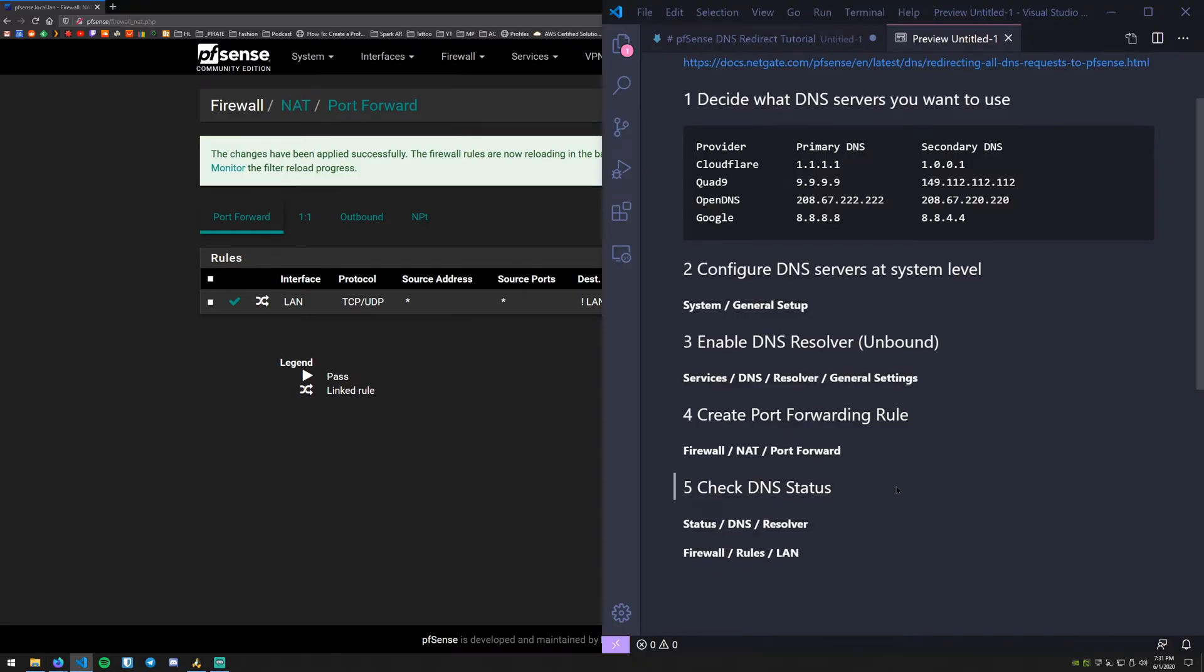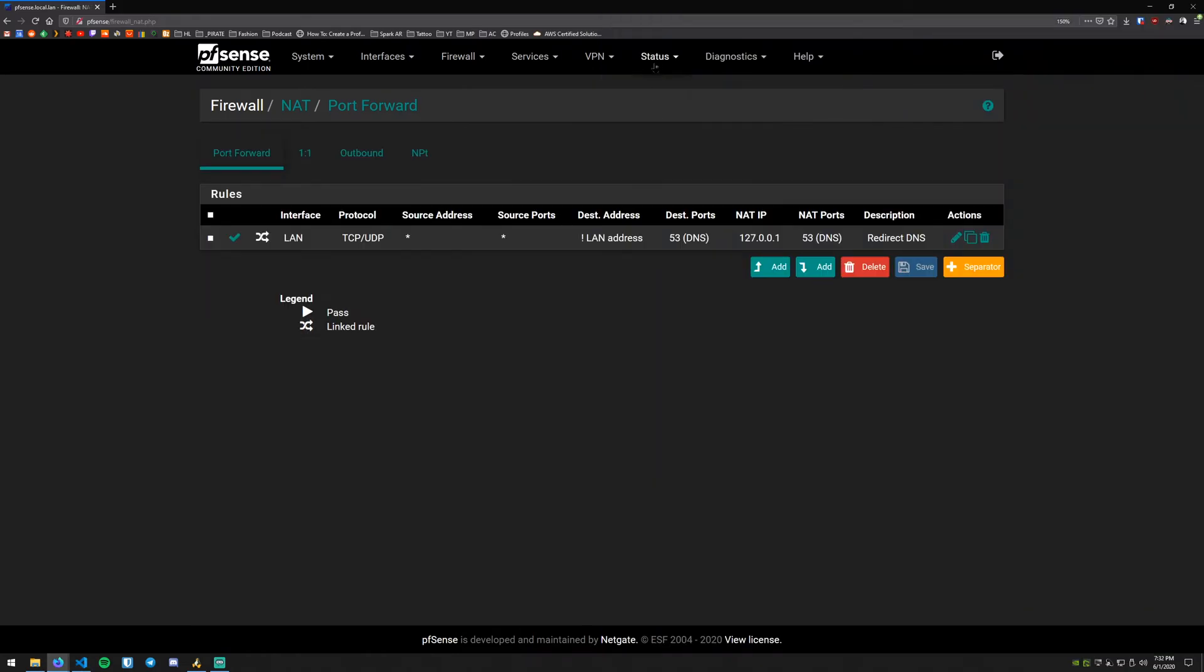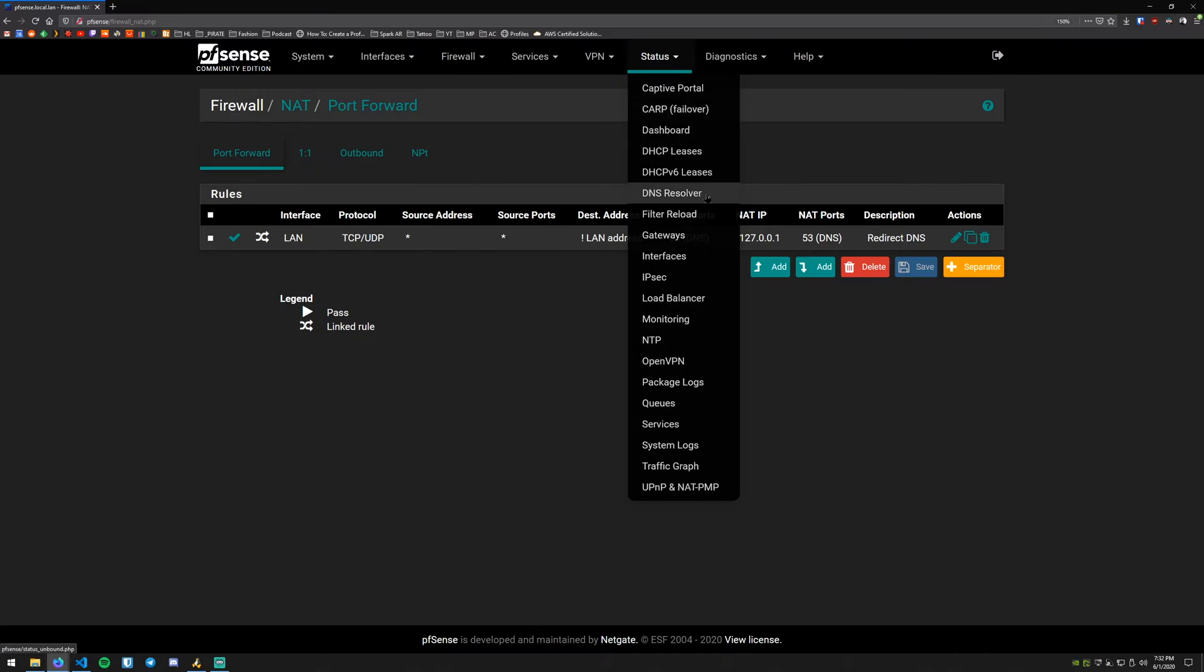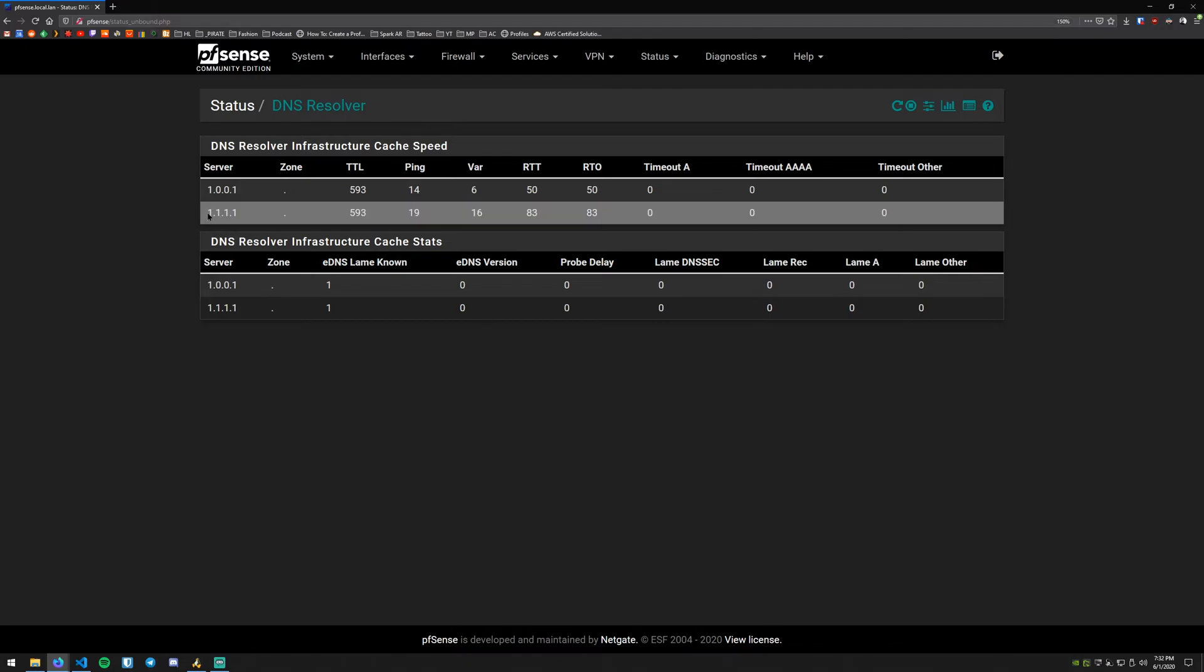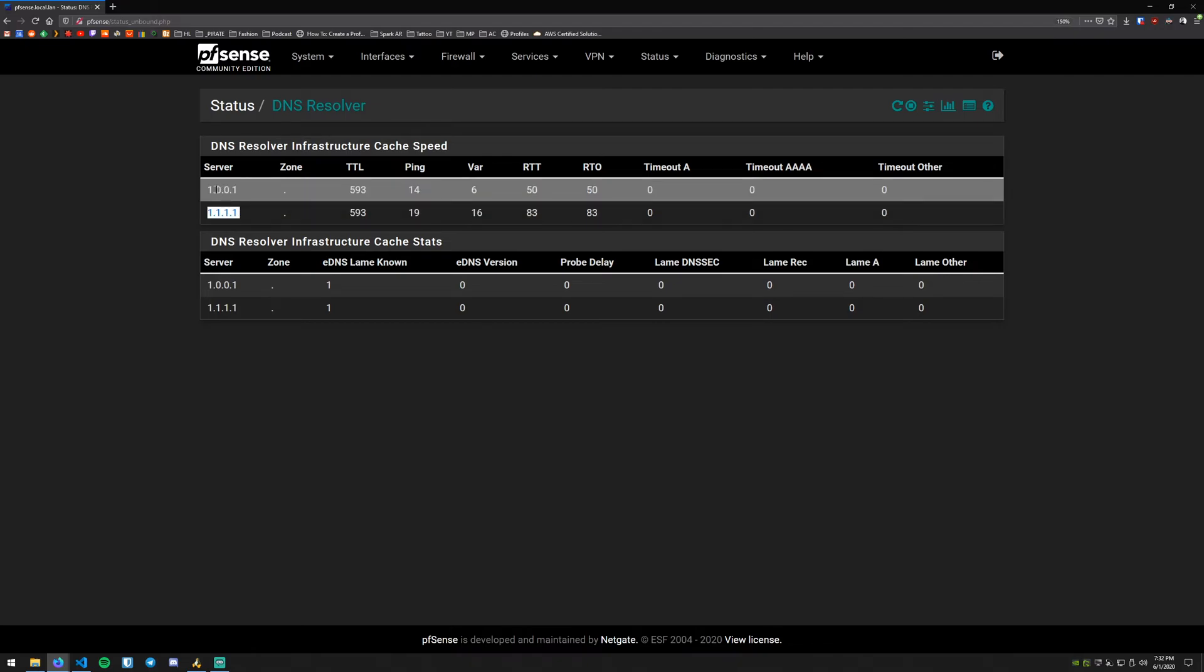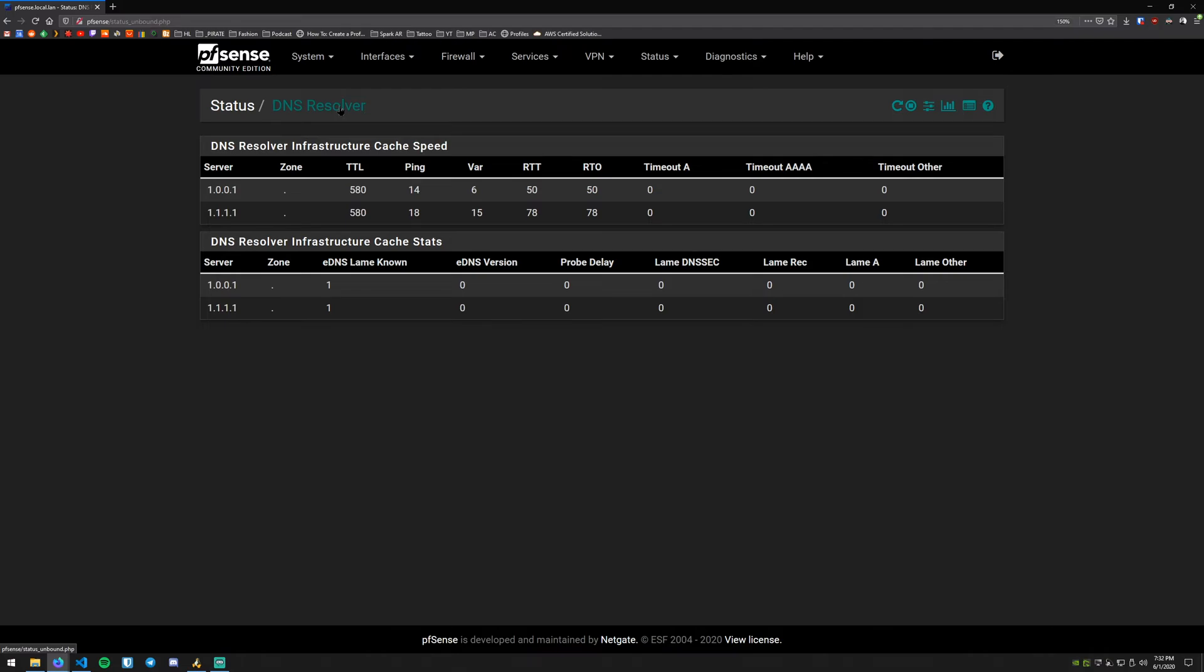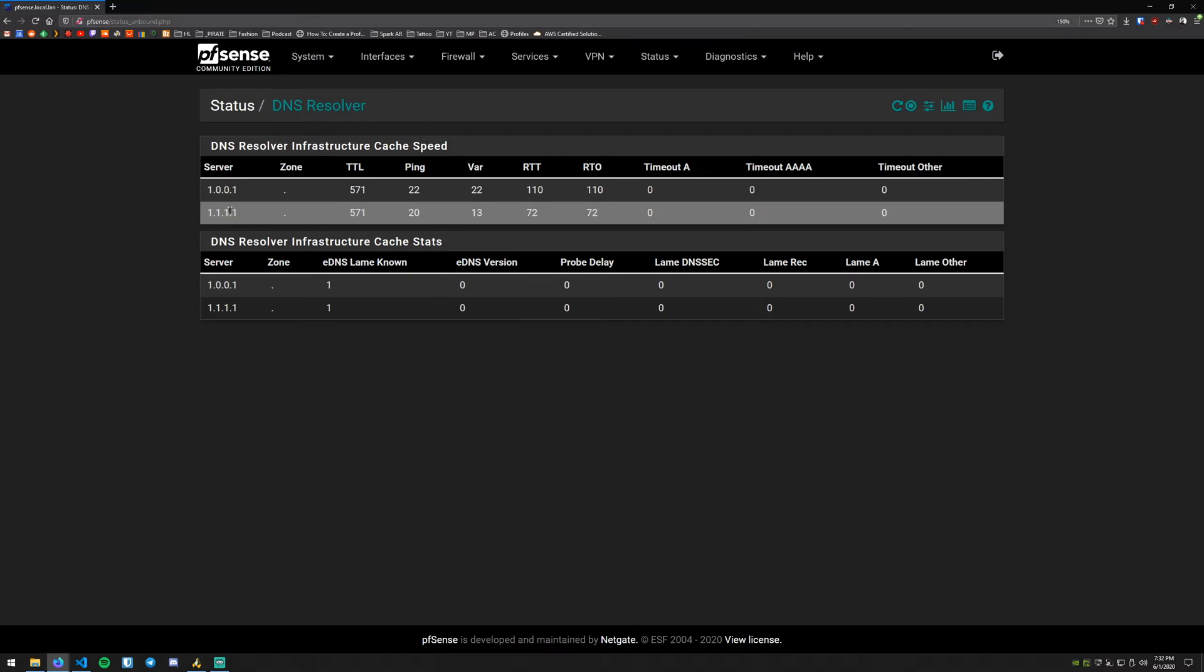Alright, so the fifth step we just basically want to check and make sure that our rule is working. So what we can do is a couple different things. One is we can go to the status of the resolver. What we do here is we go to Status and then down to DNS Resolver. Alright, so what we can see here is our Cloudflare DNS servers are configured and we've got a TTL and a ping going. You can keep clicking on the DNS Resolver up here and that will show you the values changing there. So we do see that at the very least it's reaching the Cloudflare servers.